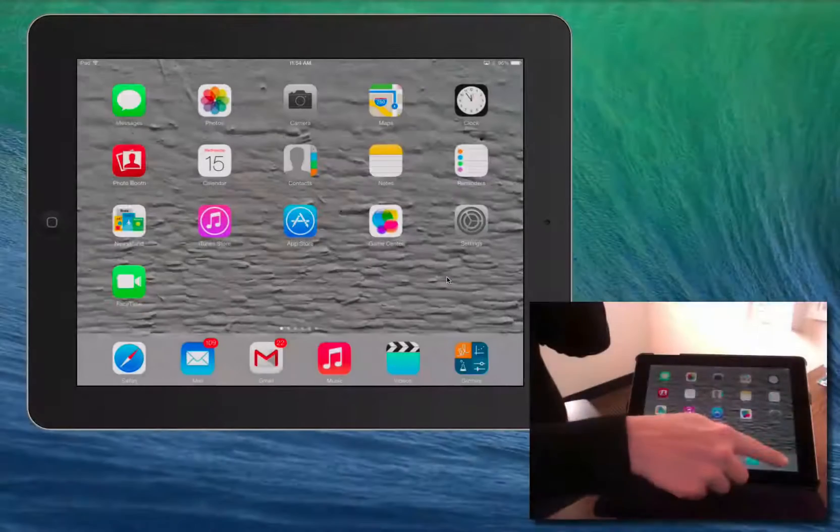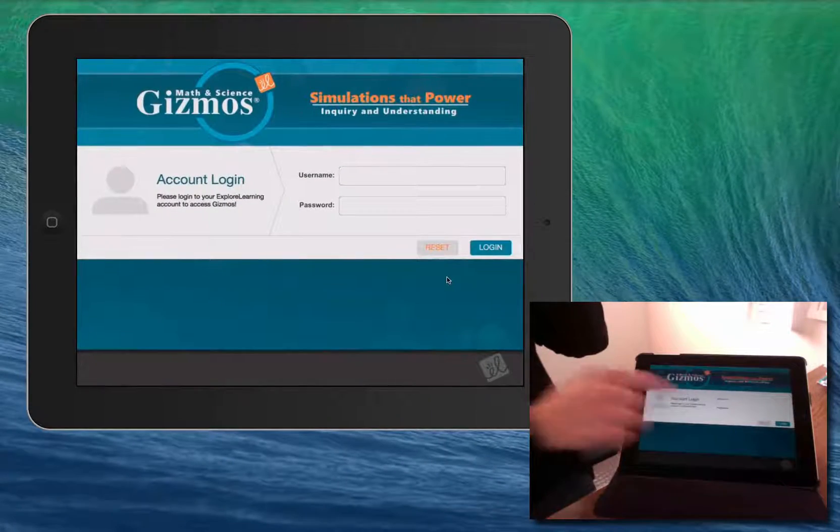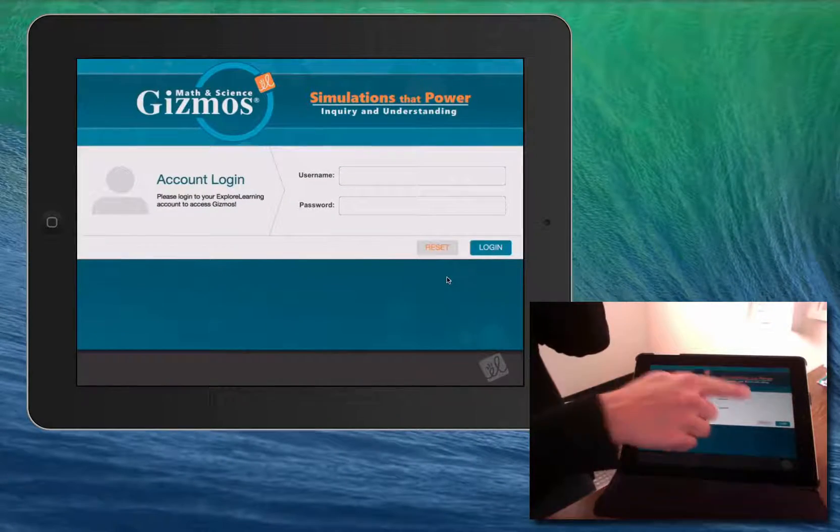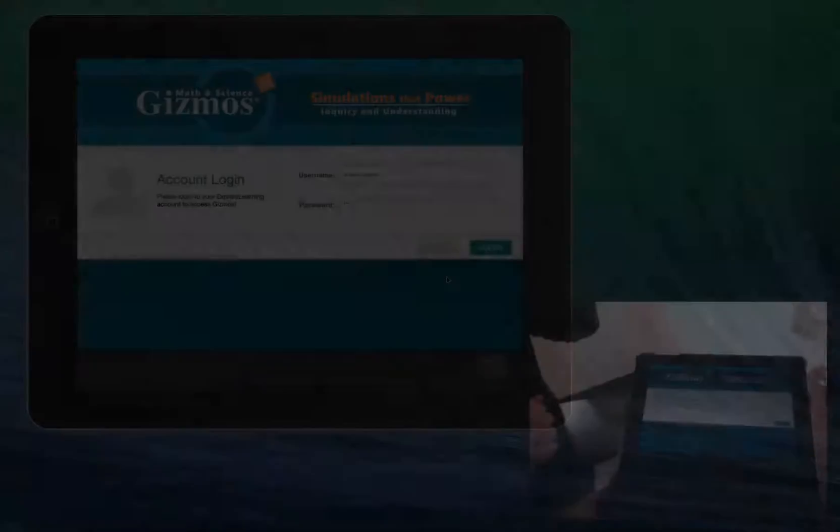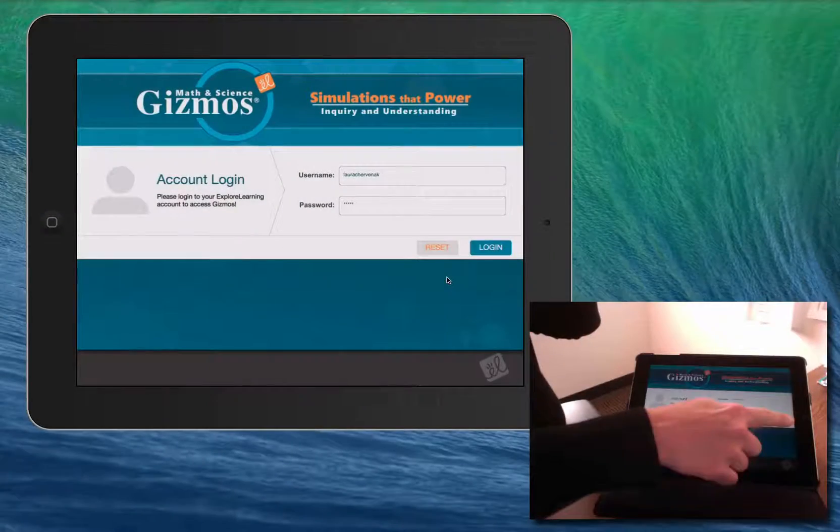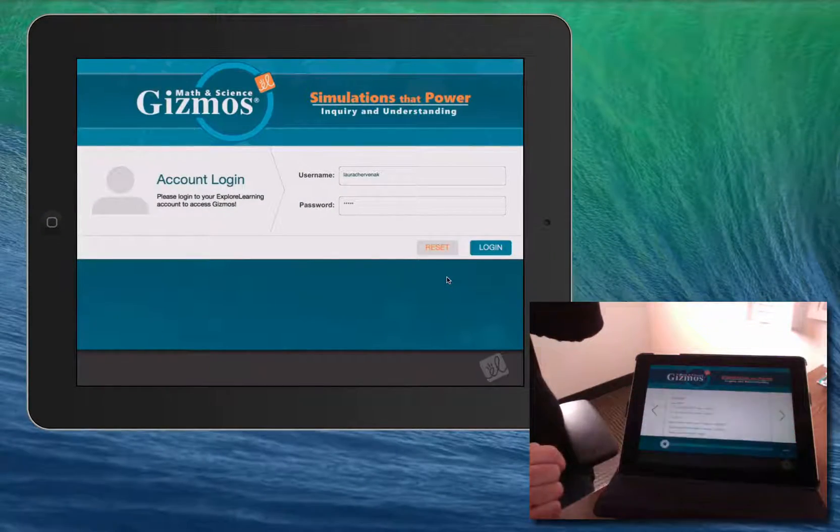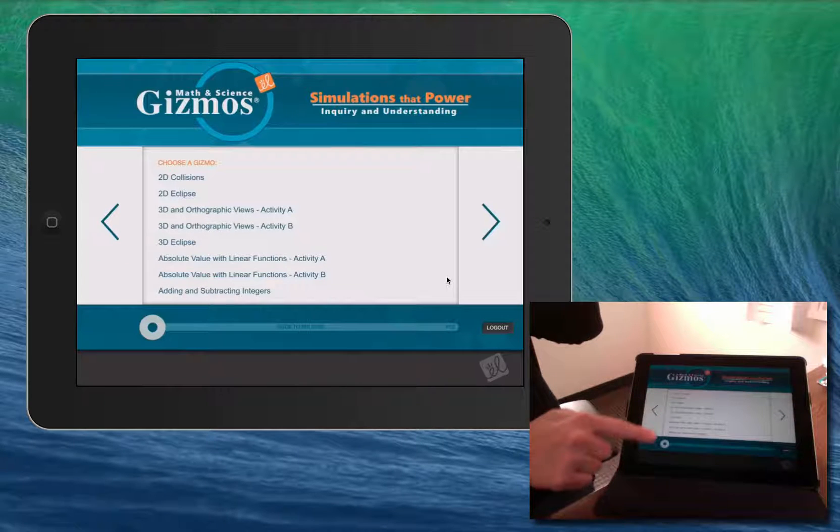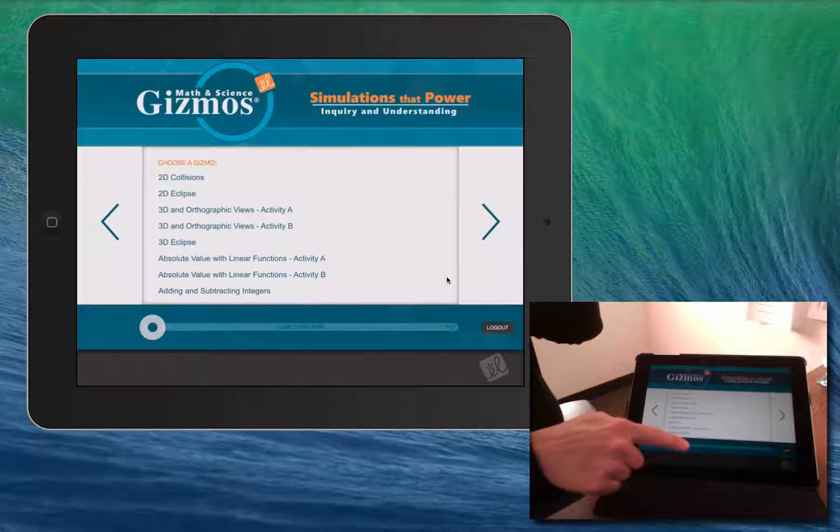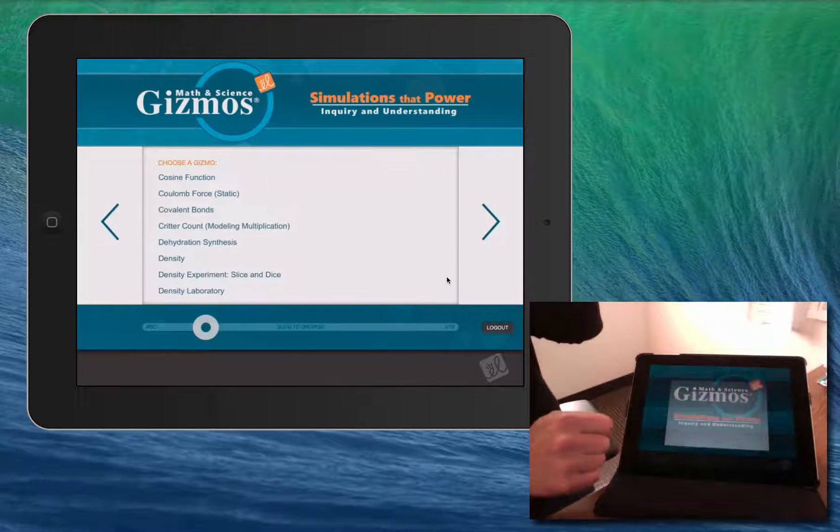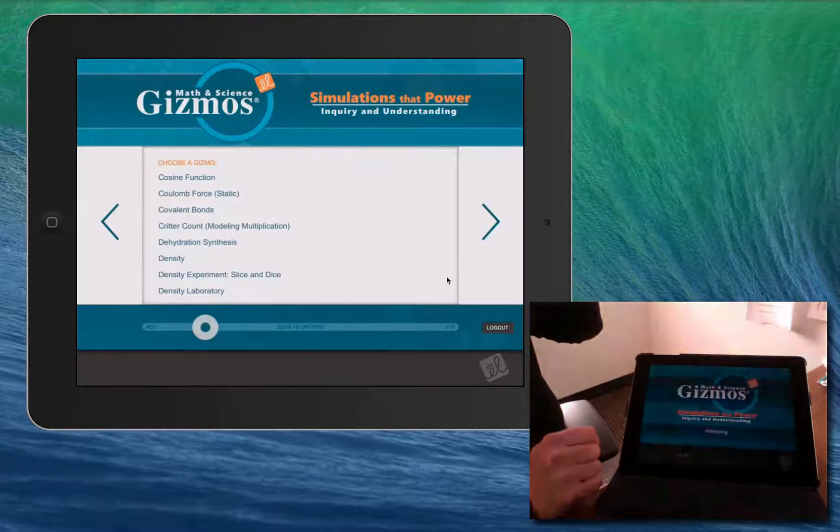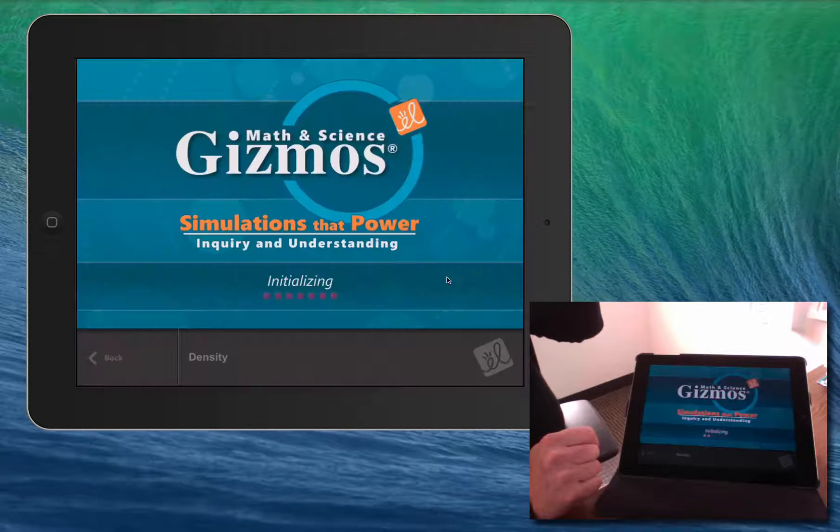If you open the Gizmos app without going to the website first, you'll be asked to log on with your credentials. Then you will see a list of the over 400 Gizmos available in the app. Just select the one that you're interested in and start exploring.